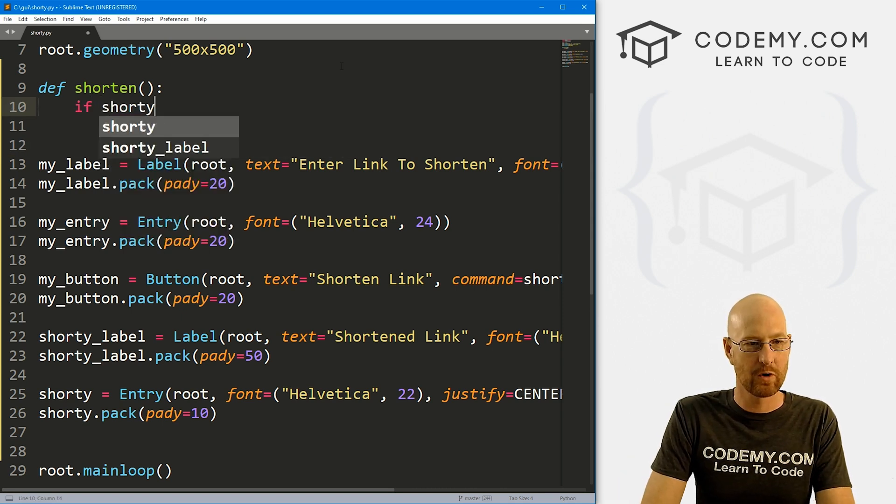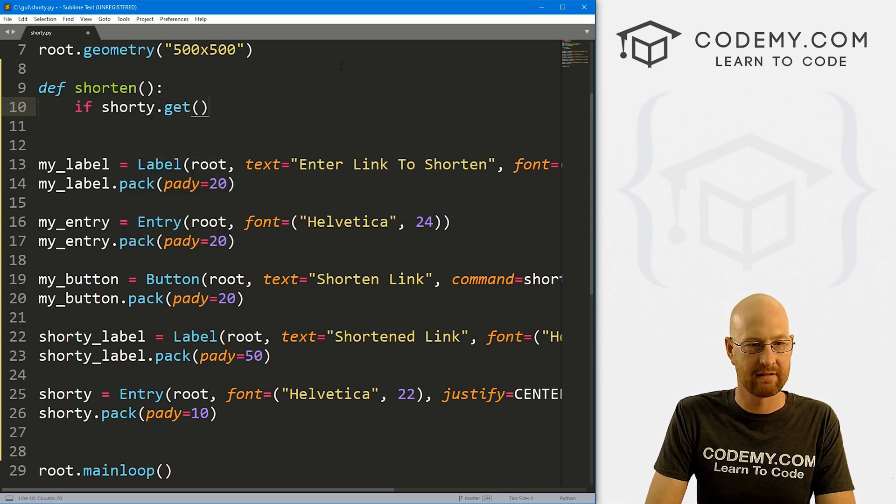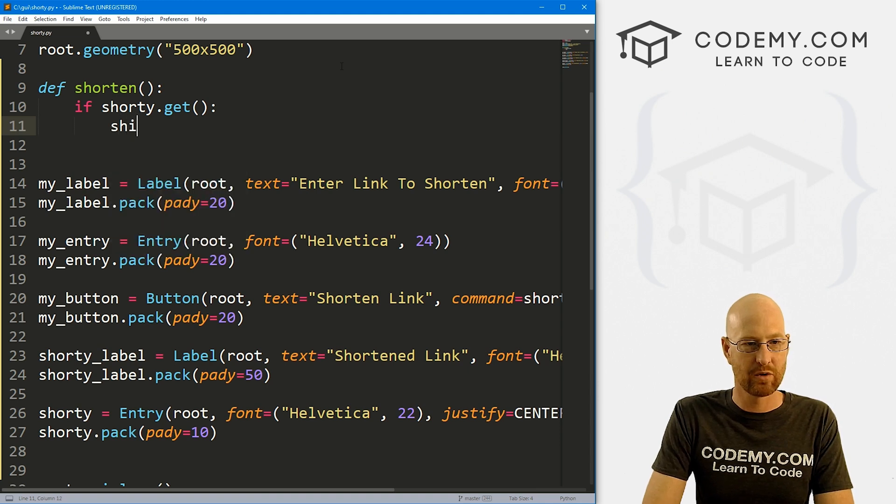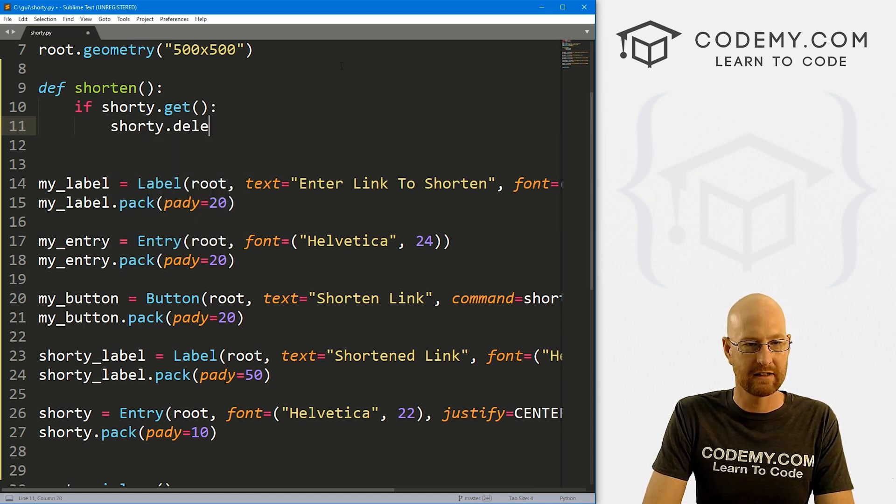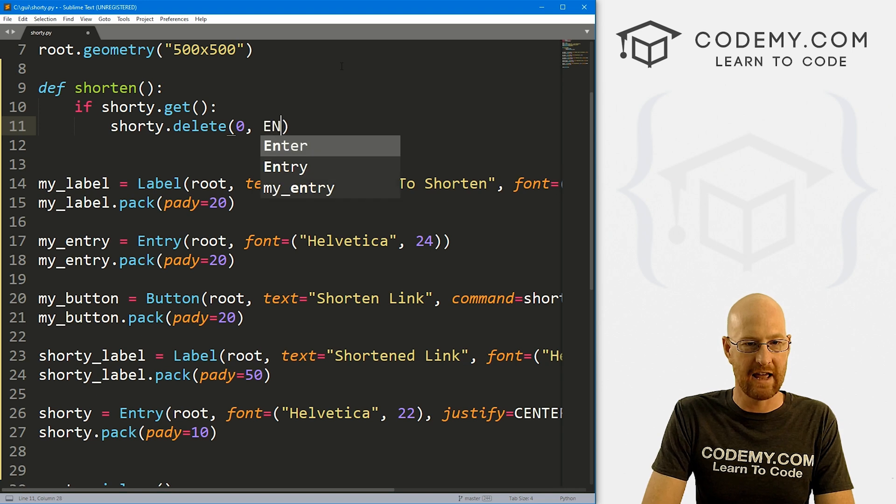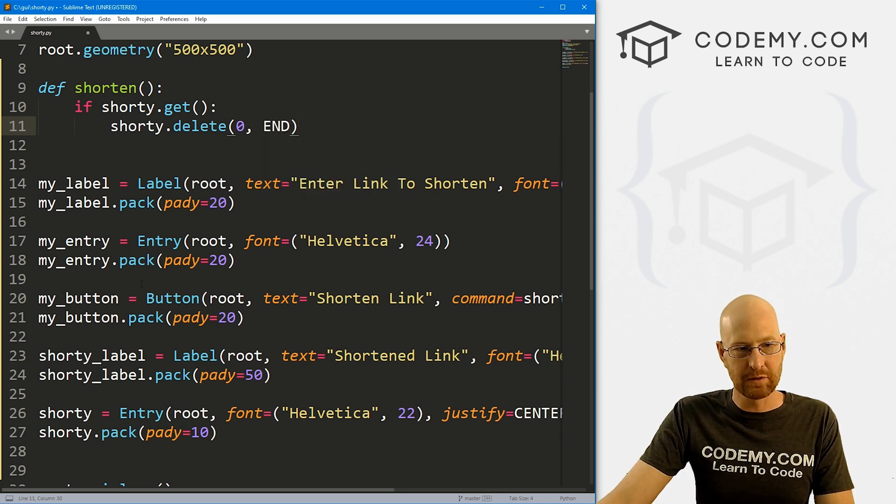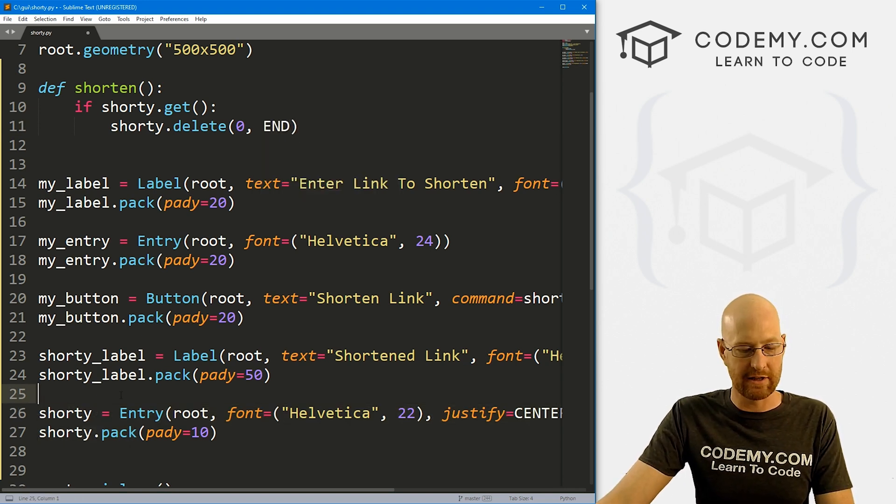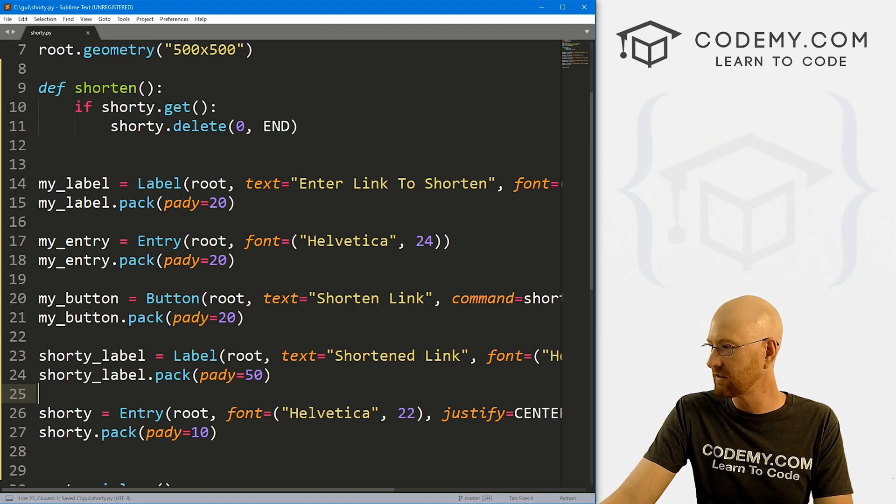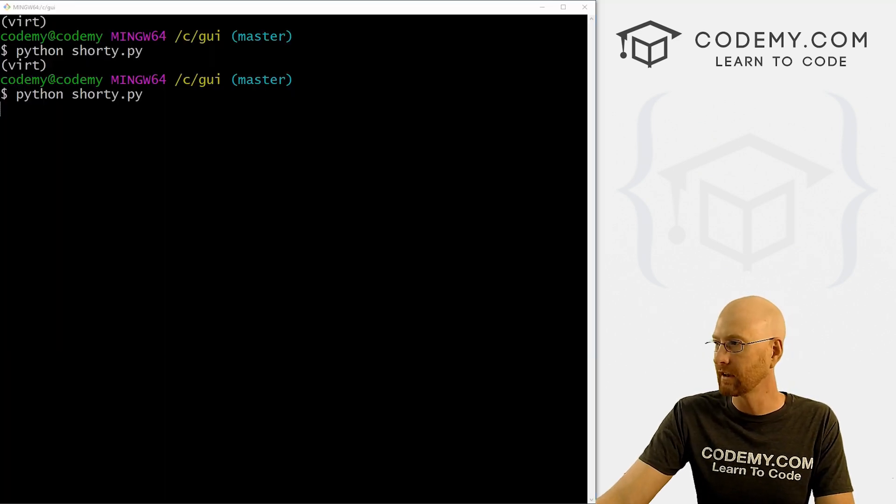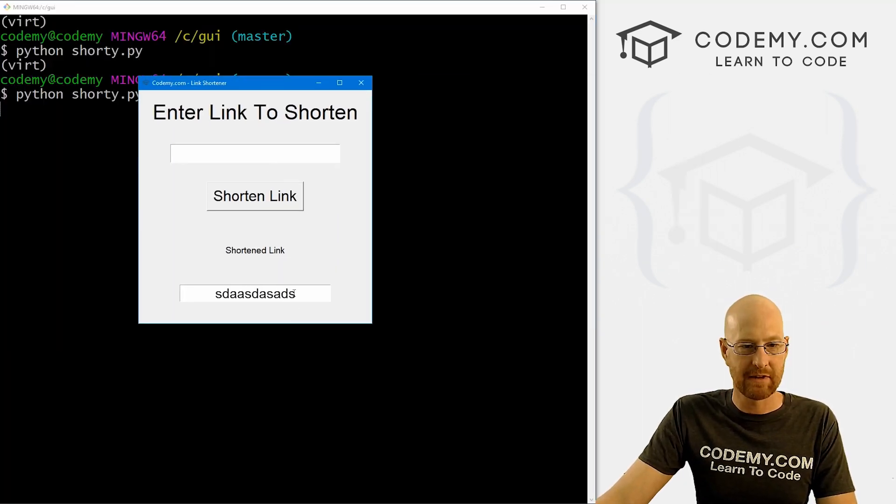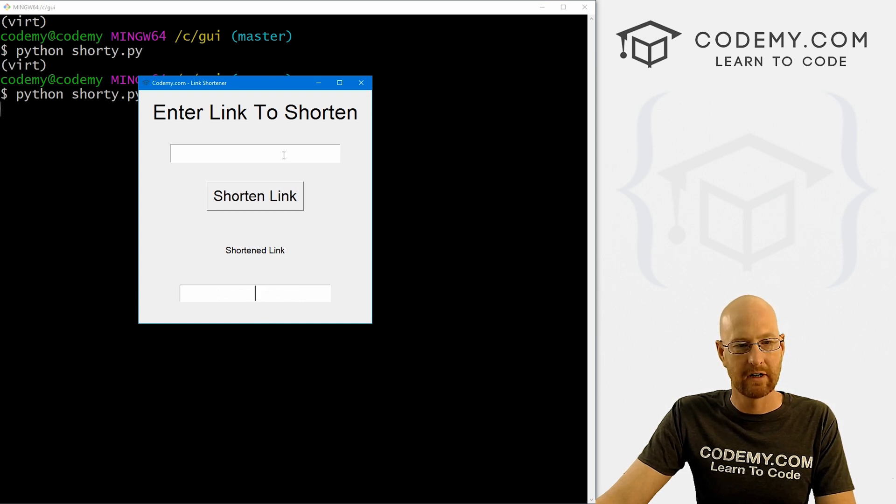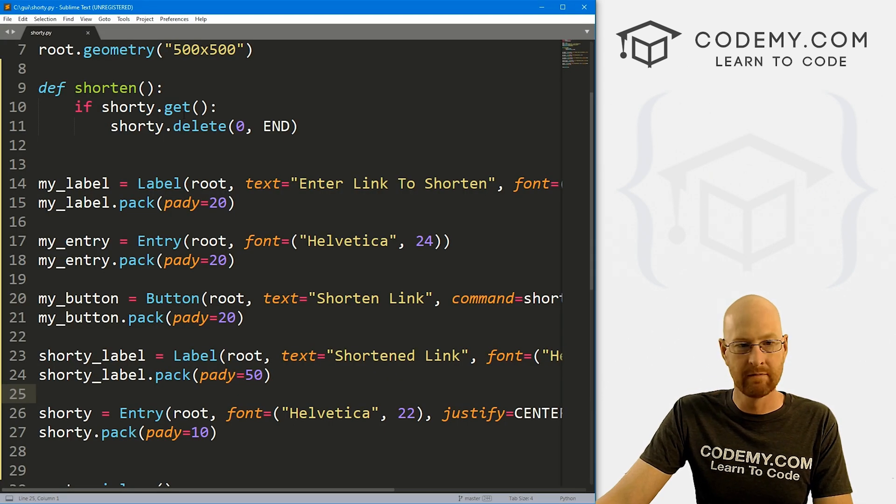So first, let's say if shorty.get, then shorty.delete from zero to end. Right? So this will delete anything that's already in our shorty thing. If we do this more than once, let's save this and run it just to make sure that's working. Okay, so if I type something in here and click this, boom, it disappears. Okay, so that's good.